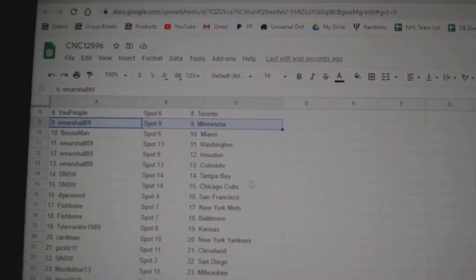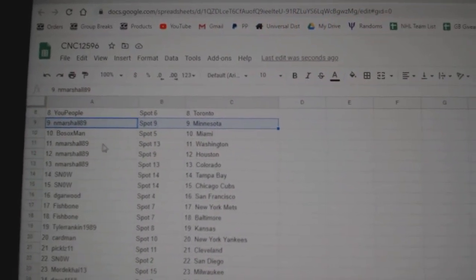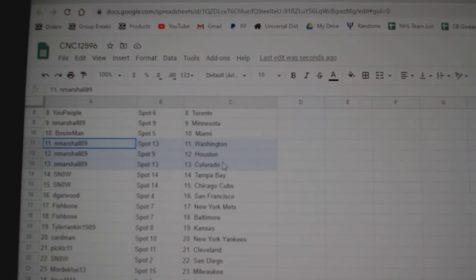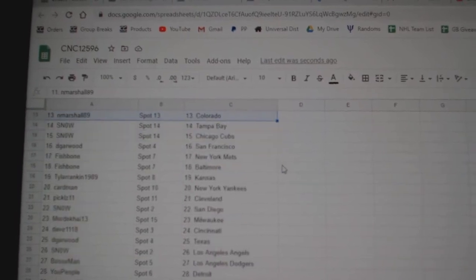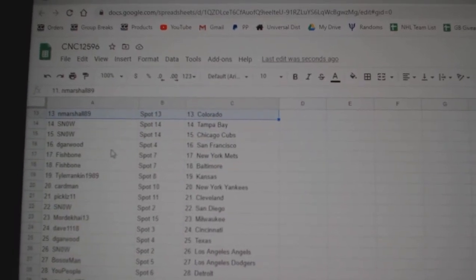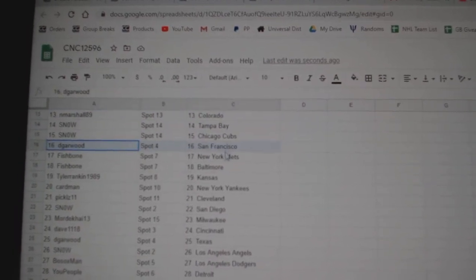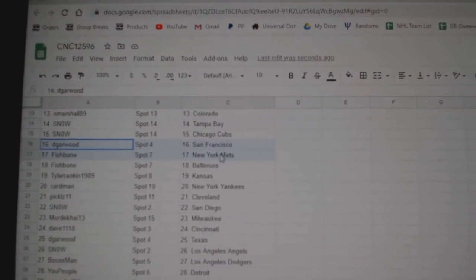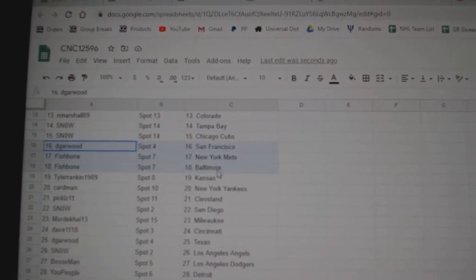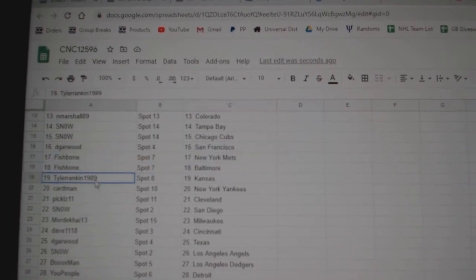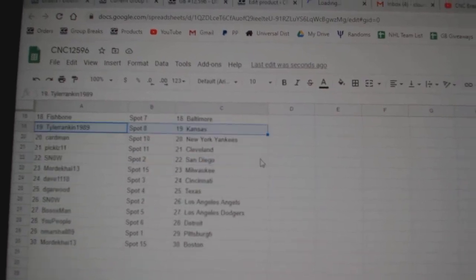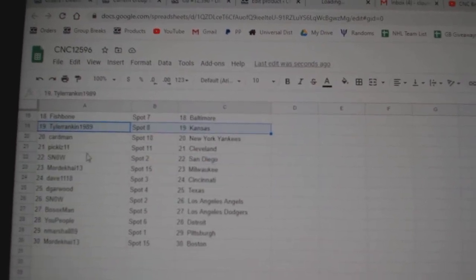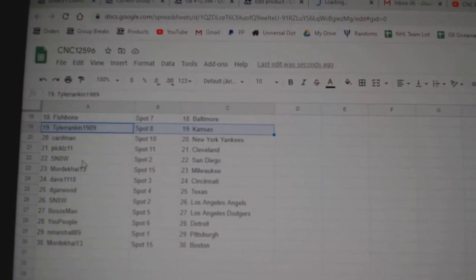Marshall Minnesota, Bo Sox Man Miami, Marshall Washington, Houston, Colorado, Snow Tampa Chicago Cubs, DeGarwood San Francisco, Fishbone Mets and Baltimore, Tyler Kansas, Cardman Yankees,